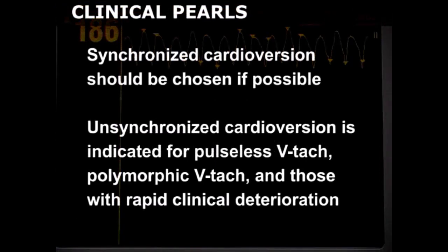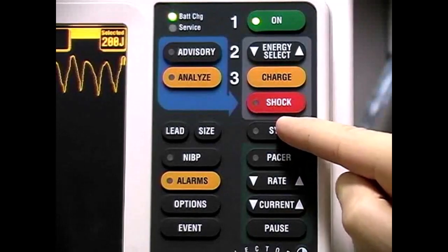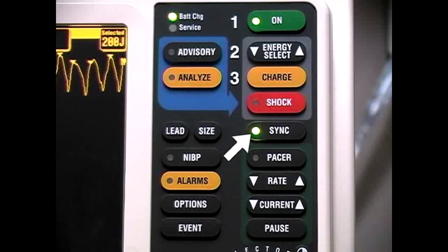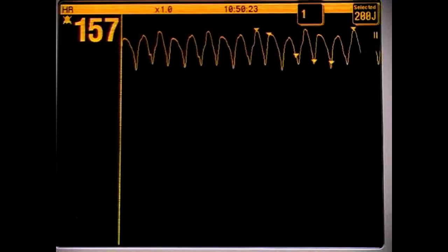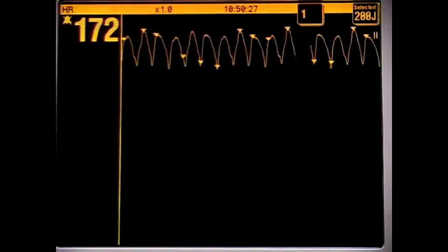Unsynchronized cardioversion is indicated for patients with pulseless ventricular tachycardia, polymorphic ventricular tachycardia, and in those with extreme and rapid deterioration of clinical status. To select synchronized mode, press the Sync button on the front panel of the monitor. An indicator light on the button signifies that synchronization is active, and the monitor will display blips on the EKG tracing to show that proper sensing of the QRS complex is occurring.